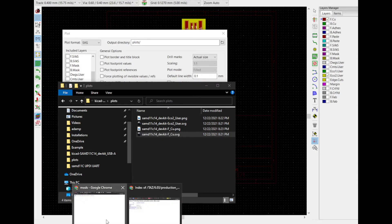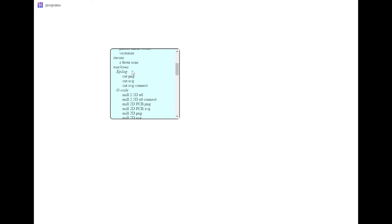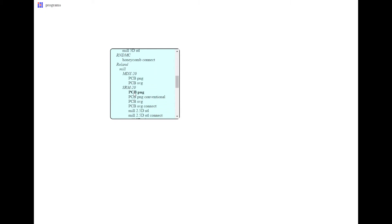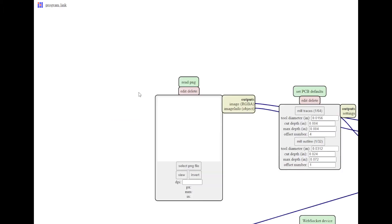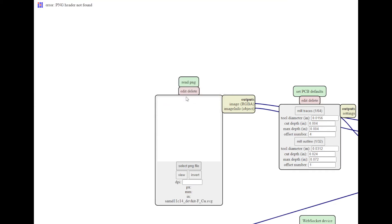So now I'm going to go into Mods, right-click Programs, Server Programs. Let's say I have a SRM 20 mil. I'm going to say PCB PNG. Select the trace file. So that's your FCU, Front Copper.